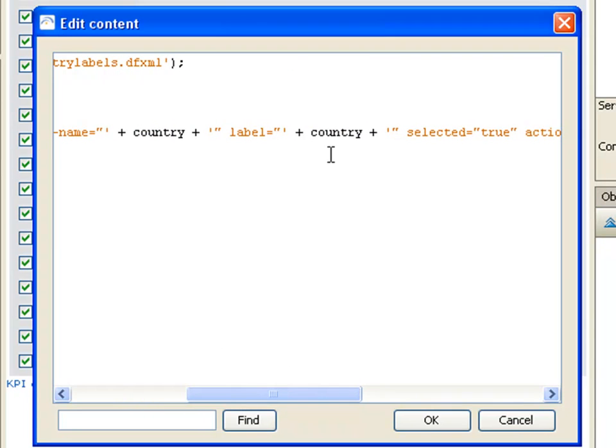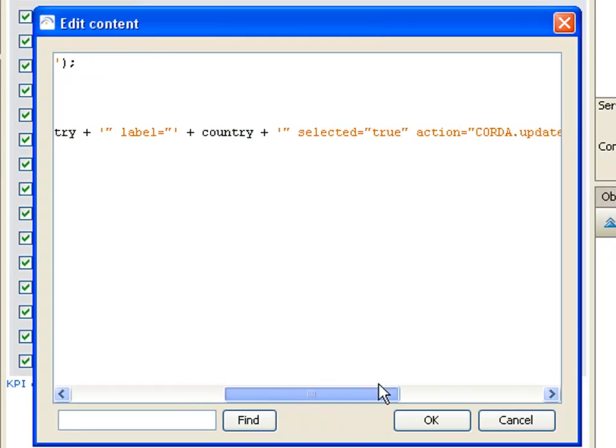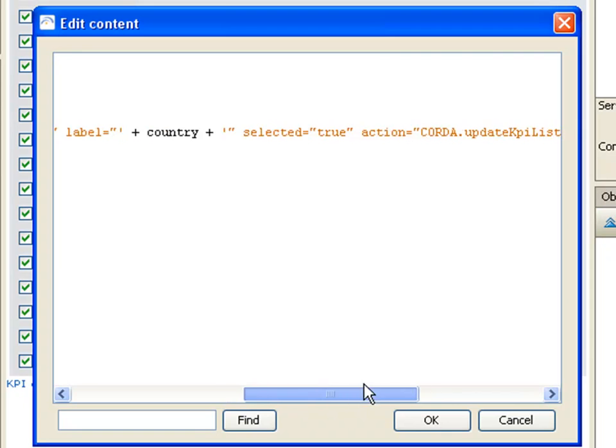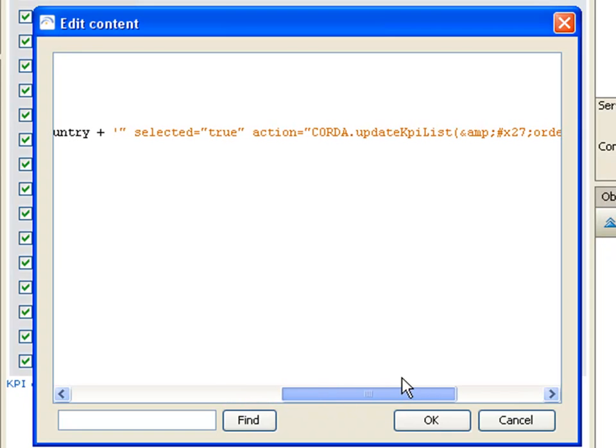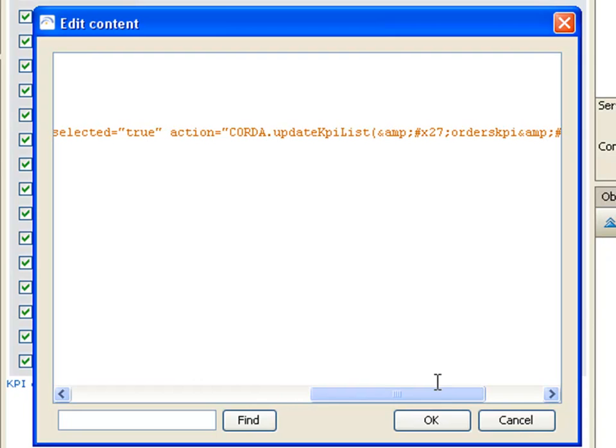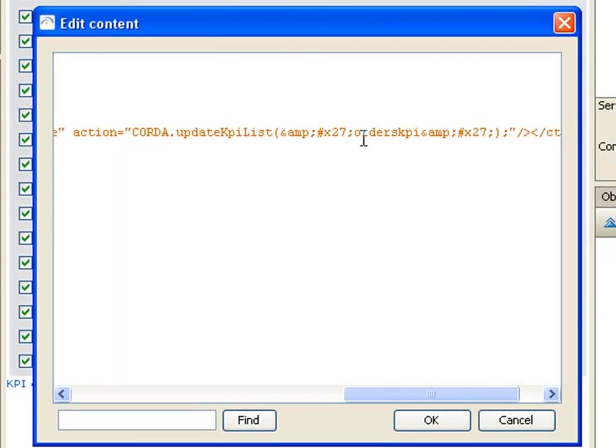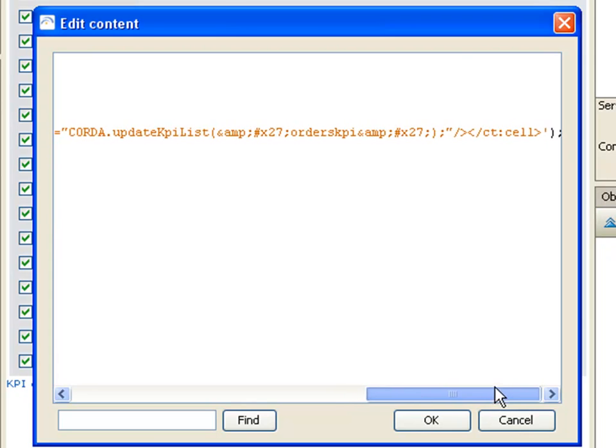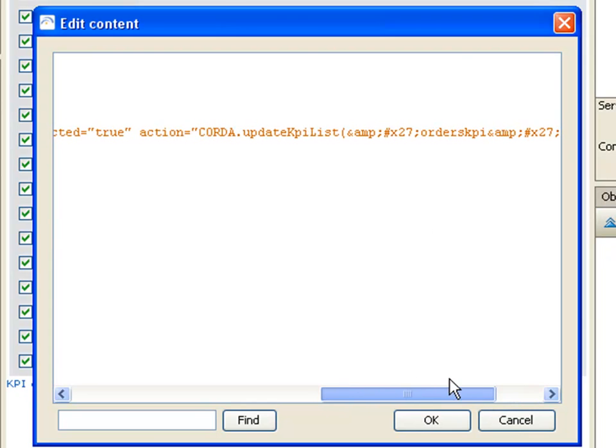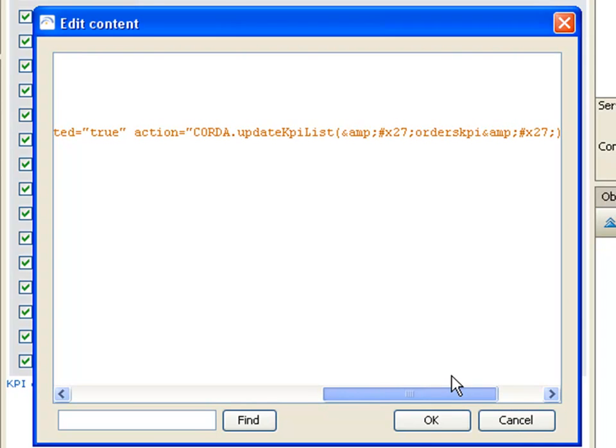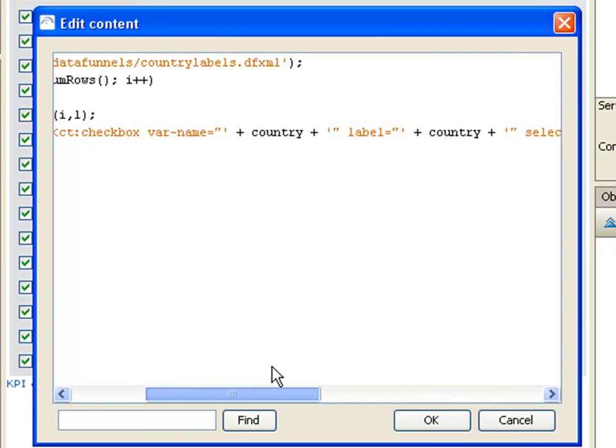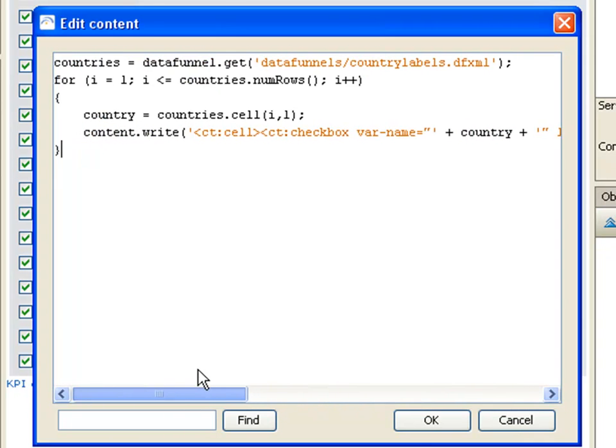Its label, we're going to have it be preselected and then we specify an action on our checkbox of an update KPI list, which is going to update the orders KPI. So that's what our server script will look like.